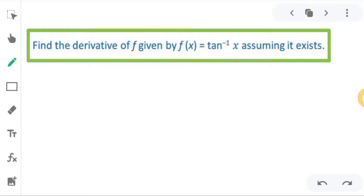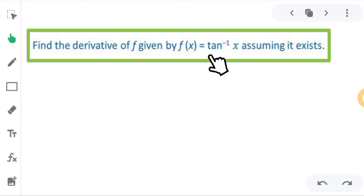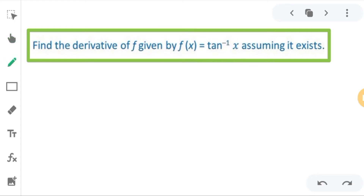Hello students, in this video we have to solve this question. The question is: find the derivative of f, given that f(x) is equal to tan inverse x. So f(x) is given as tan inverse x, and I will assume y is equal to tan inverse x.